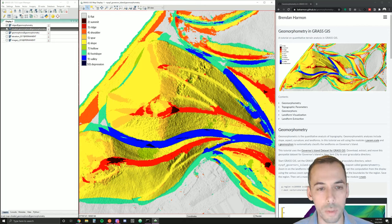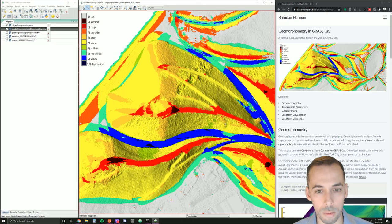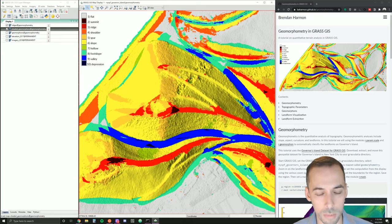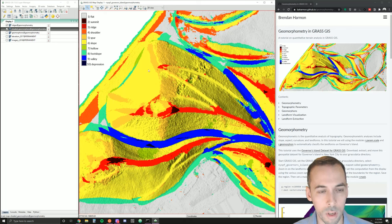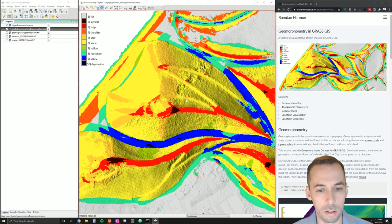In this tutorial, we're going to learn about geomorphometry in GRASS GIS. Geomorphometry is the quantitative analysis of topography. It includes analyses such as slope, aspect, curvature, and landforms. In this session we're going to focus on the automatic classification of landforms and the extraction of landform features. We will look at two modules in GRASS GIS: R.ParamScale, which uses a calculus-based approach, and R.Geomorphon, which uses a machine vision-based approach to automatically classify landforms.